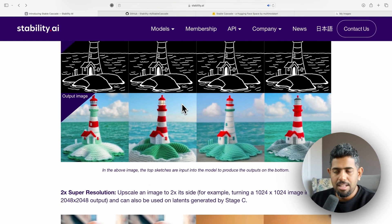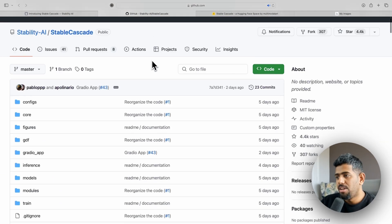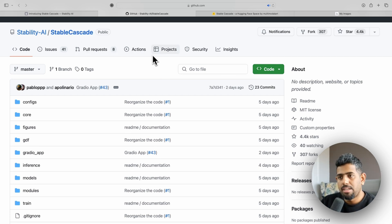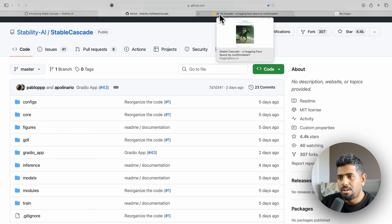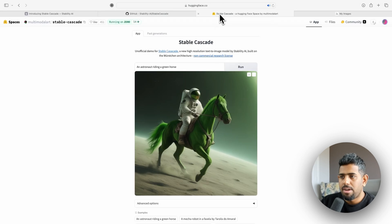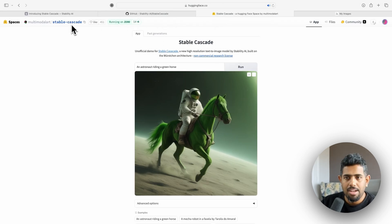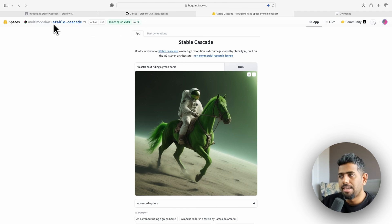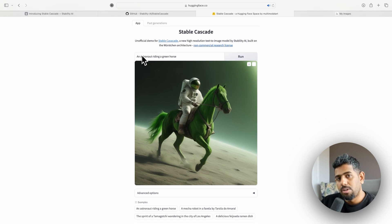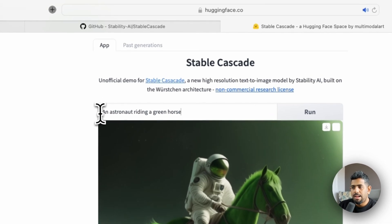To get started, you can go to Stability AI's GitHub repo for Stable Cascade, download it, and start playing around with it. You can also download it from Hugging Face. Someone in the community actually put together a demo UI for us to try — which is really awesome. I'll put the link from multi-model-art for Stable Cascade in the description of this video.